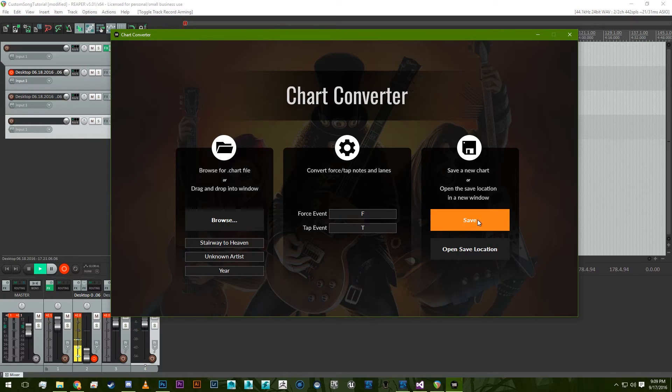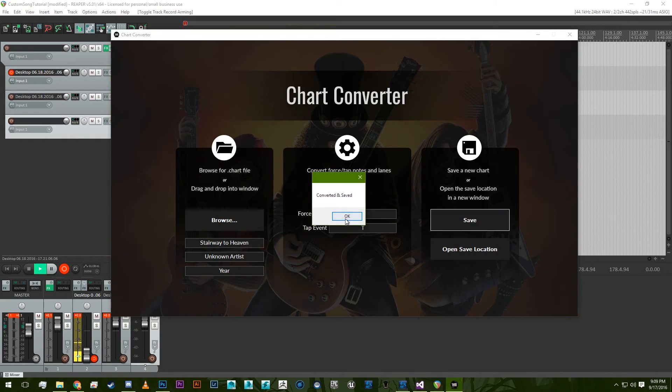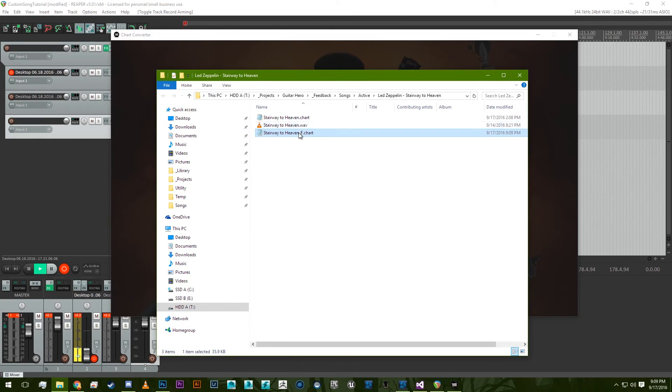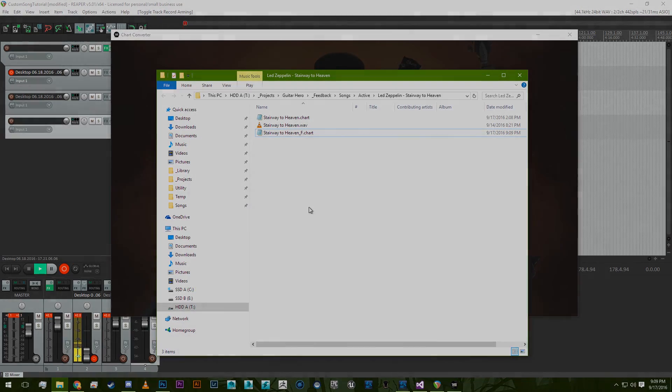Finally, if you just press save, it's converted and saved. I'm going to open the location, and there's a new chart with an underscore F at the end. Thanks guys, hope you like it.